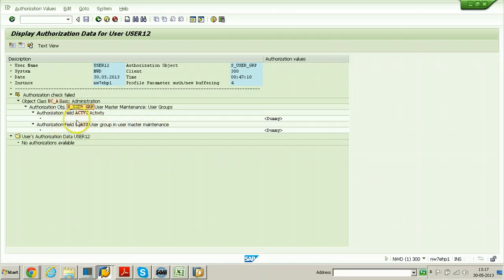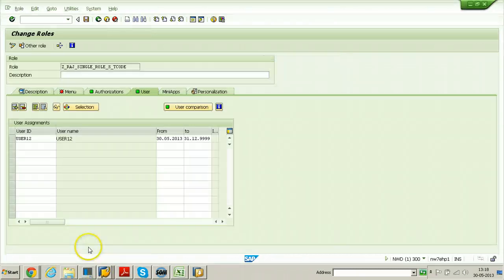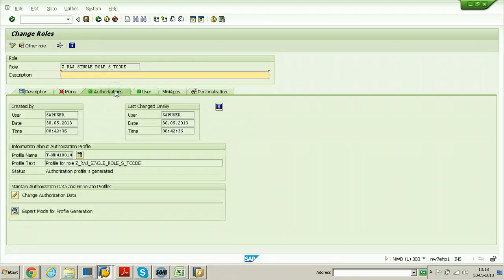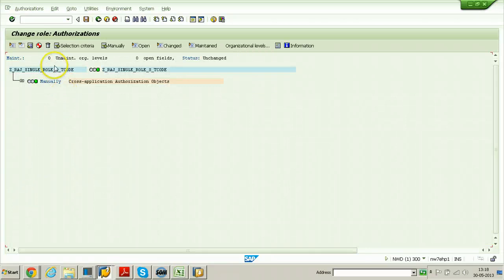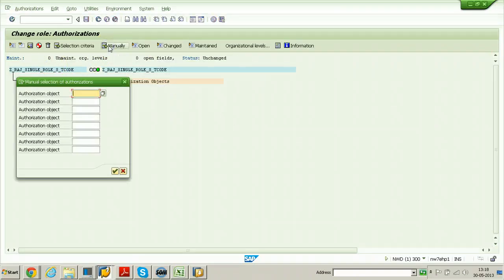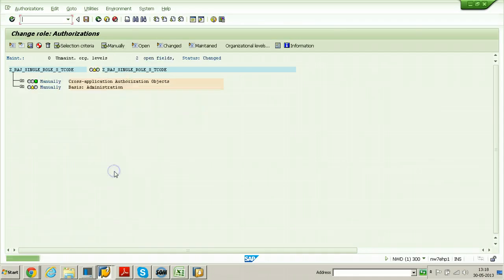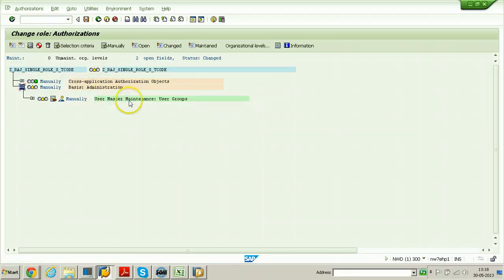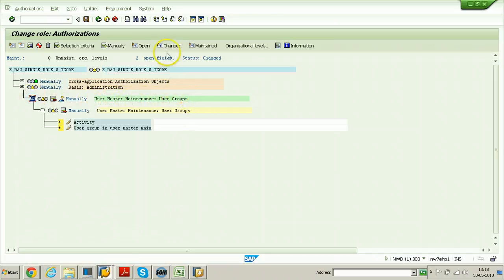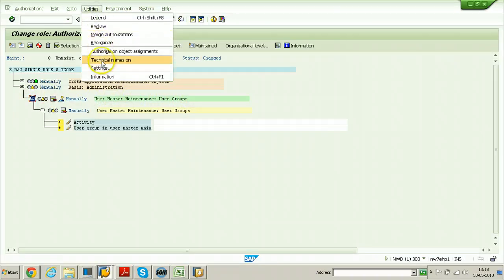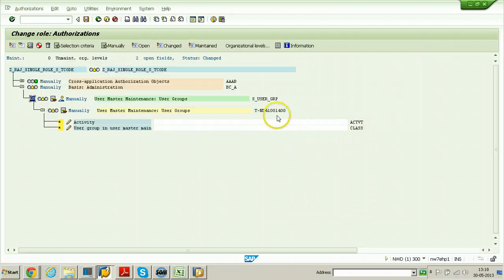These two activities need to be maintained. Let us remember S underscore USER underscore GRP, then go to role maintenance, authorizations tab, change authorization data. Click on the manually button and enter S underscore USER underscore GRP. Click continue so that the particular object will appear. The authorization object is user master maintenance - user groups. If you want, you can click on utilities and click technical names on so that you can see the technical names. The object name is S underscore USER underscore GRP with activity as the authorization field.